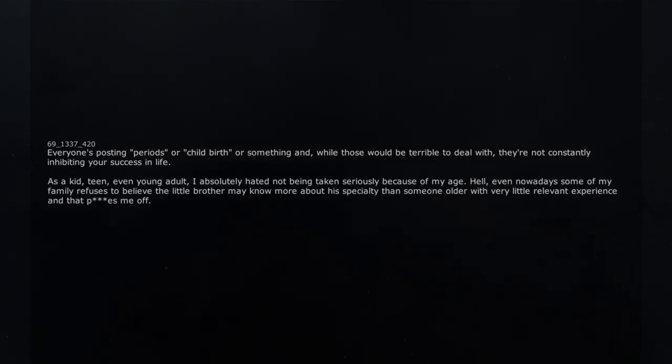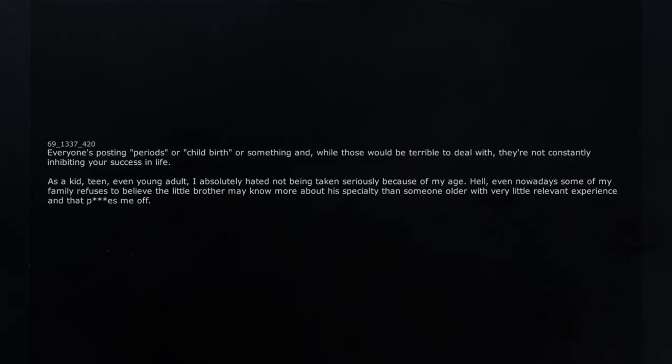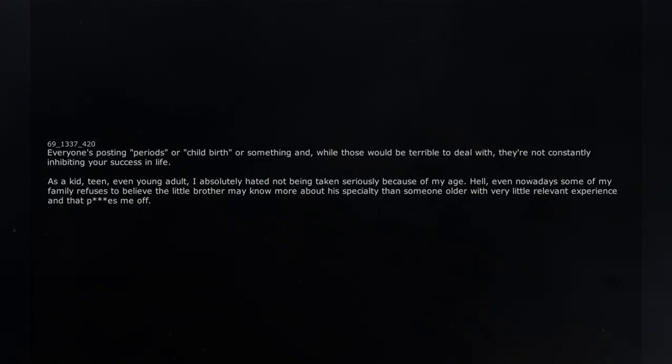Hell, even nowadays some of my family refuses to believe the little brother may know more about his specialty than someone older with very little relevant experience and that pisses me off.